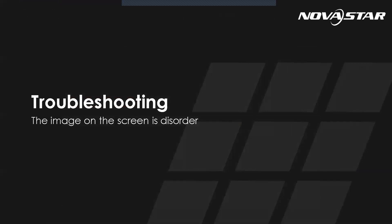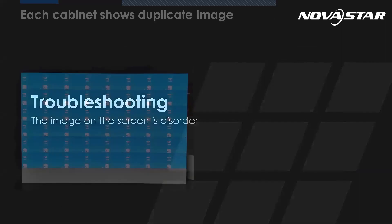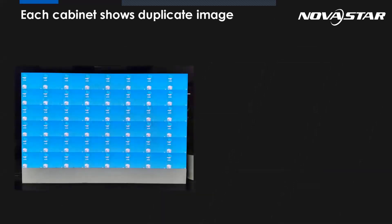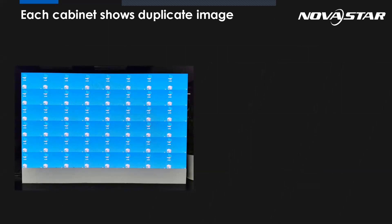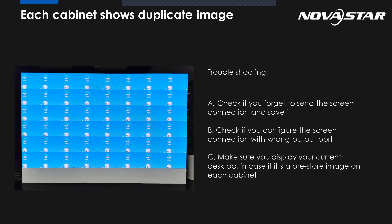So the next one: the image on the screen is disordered. Such as this picture, each cabinet shows normal and the image is duplicated. What could be the possible reason? Maybe we forgot to send the screen connection to the main pin, or even if you send it to the hardware, you forgot to save it. After the power cycle, it will lose everything.